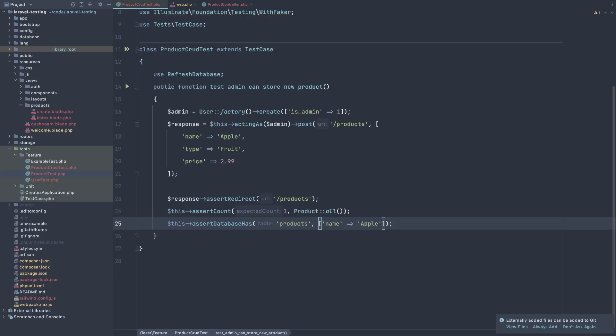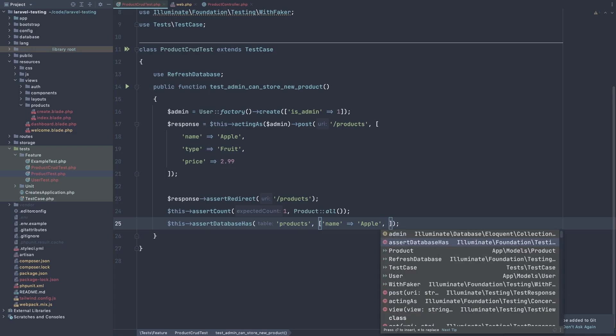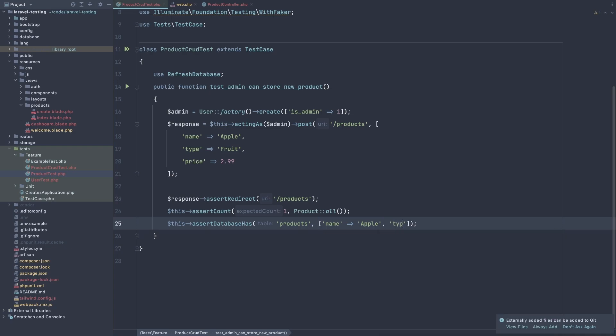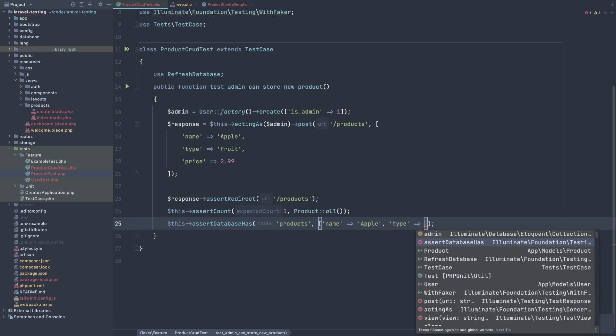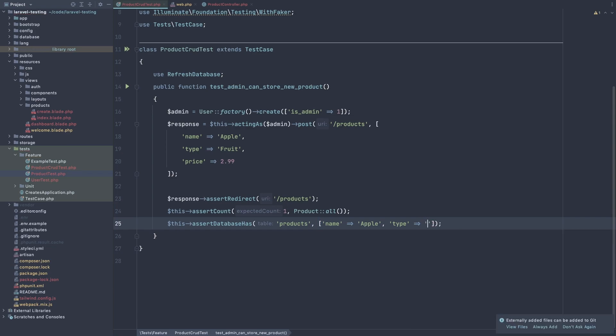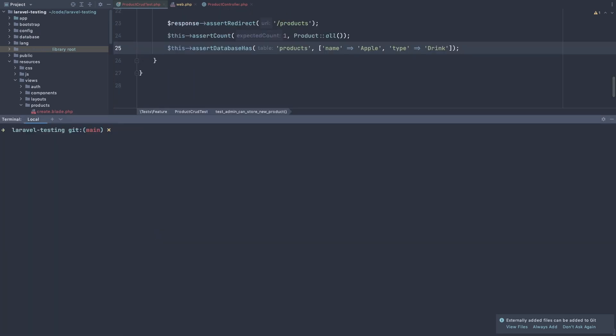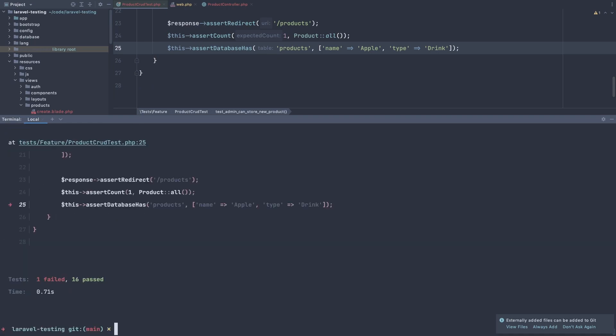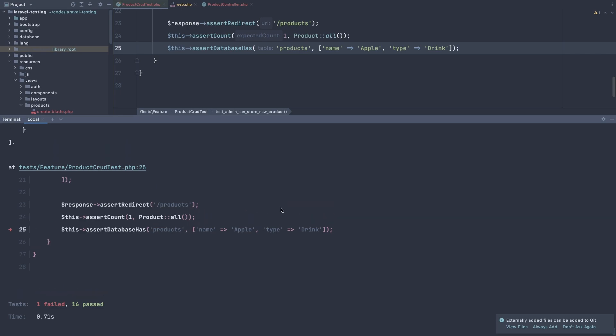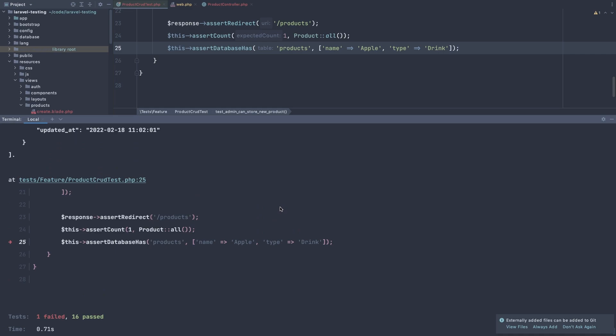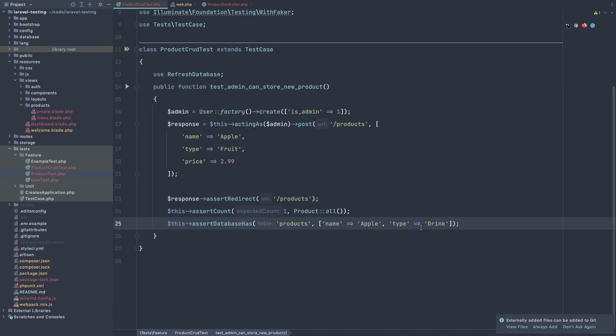But if I add the type to be for example, test again, we don't have that. Artisan test. We have failure. The assert database has this product.